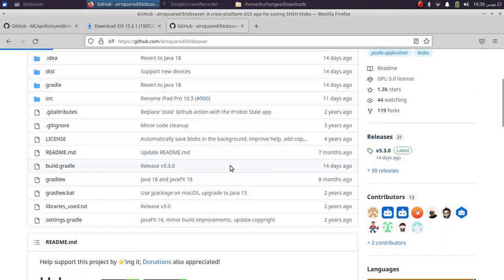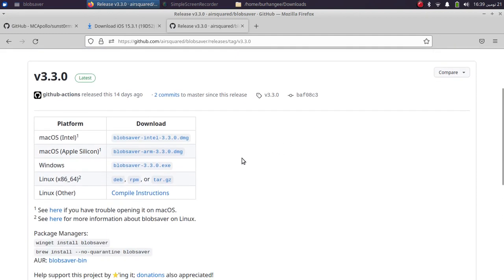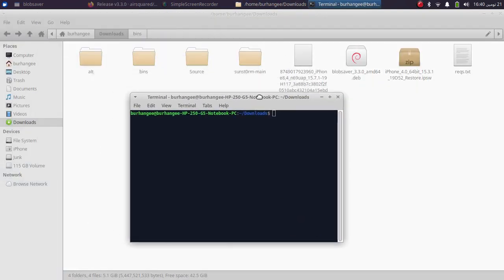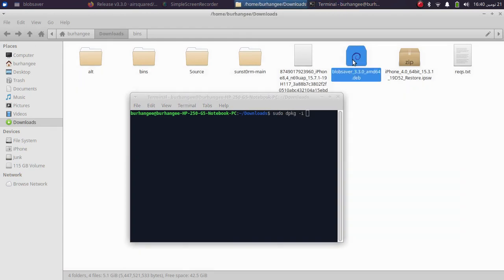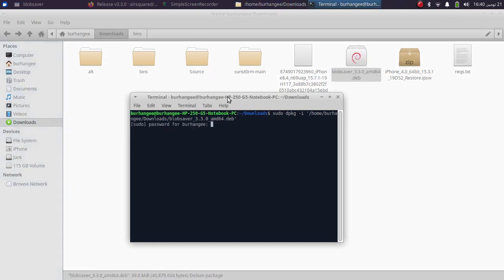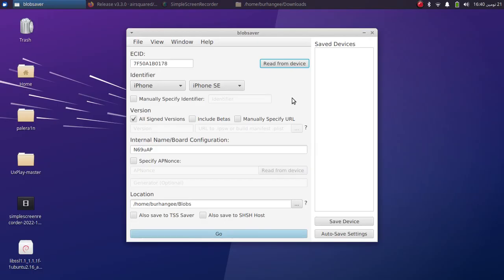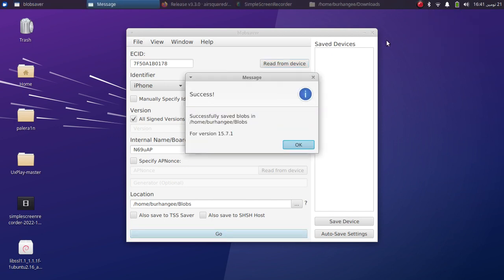Scroll down and you will see Releases. Download a release for Linux — download the .deb file. Right-click, open a terminal, and run: sudo dpkg -i and drag-and-drop the file, then press Enter and type your Linux password. It will install the app. Inside Blob Saver, click Read From Device — it will automatically fill in all the details. Click Go and your blobs for the latest version are saved.